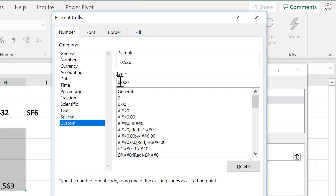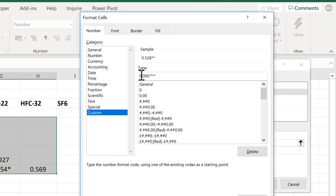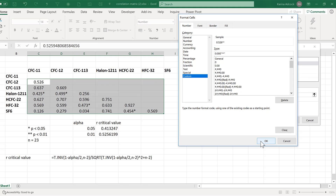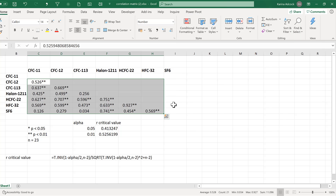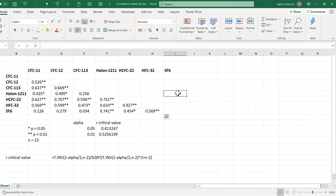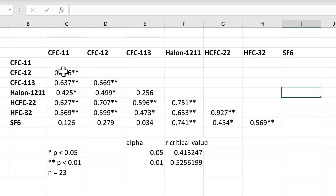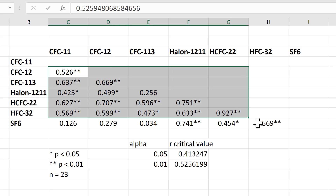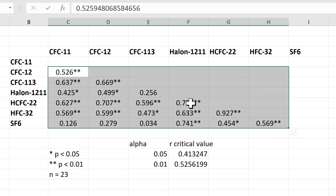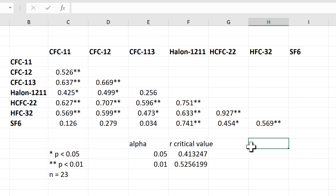This time inside the quotation marks there will be two asterisks, then close quotation marks. OK and OK again. Now we can see all of the correlations that have two stars after them.